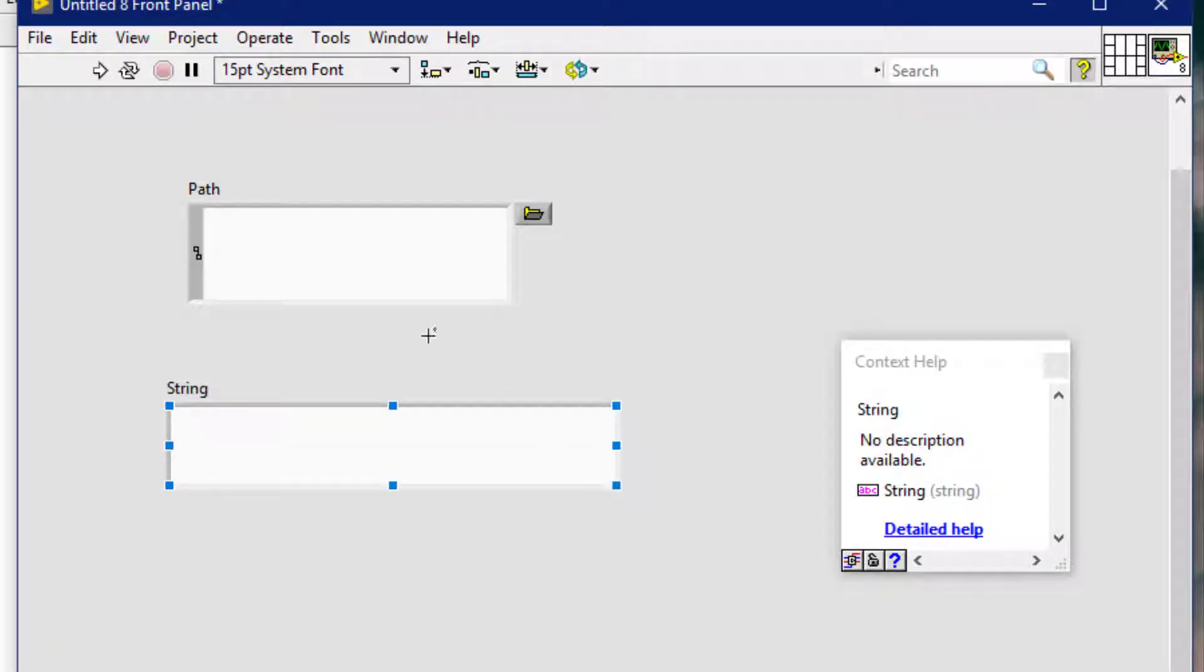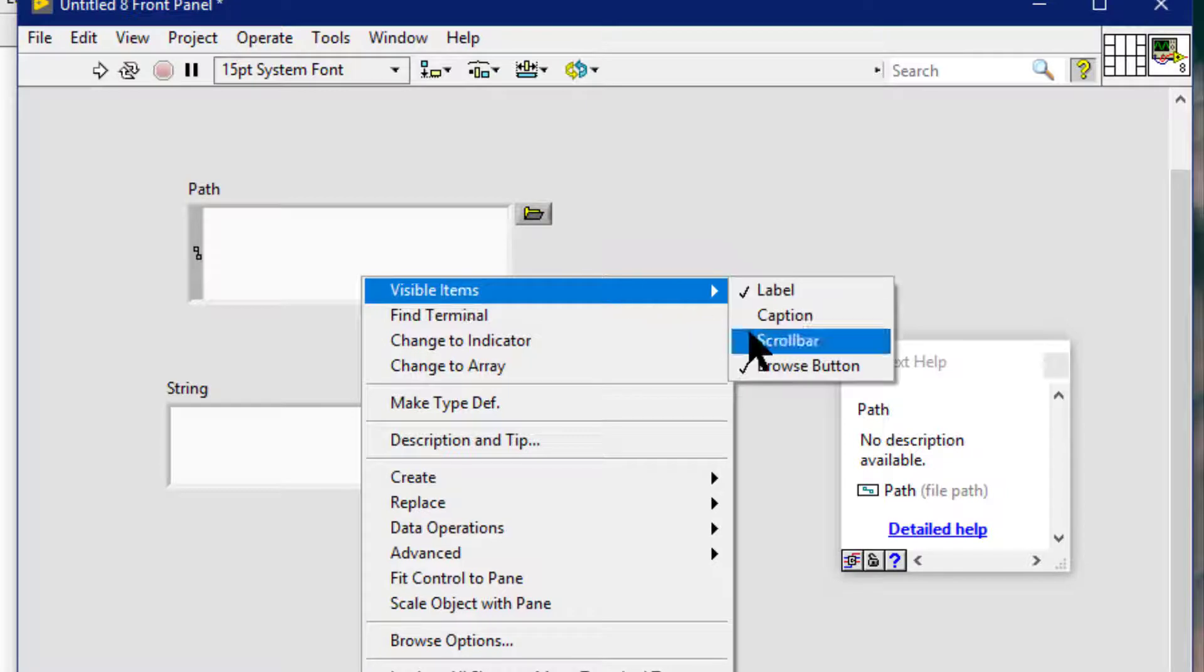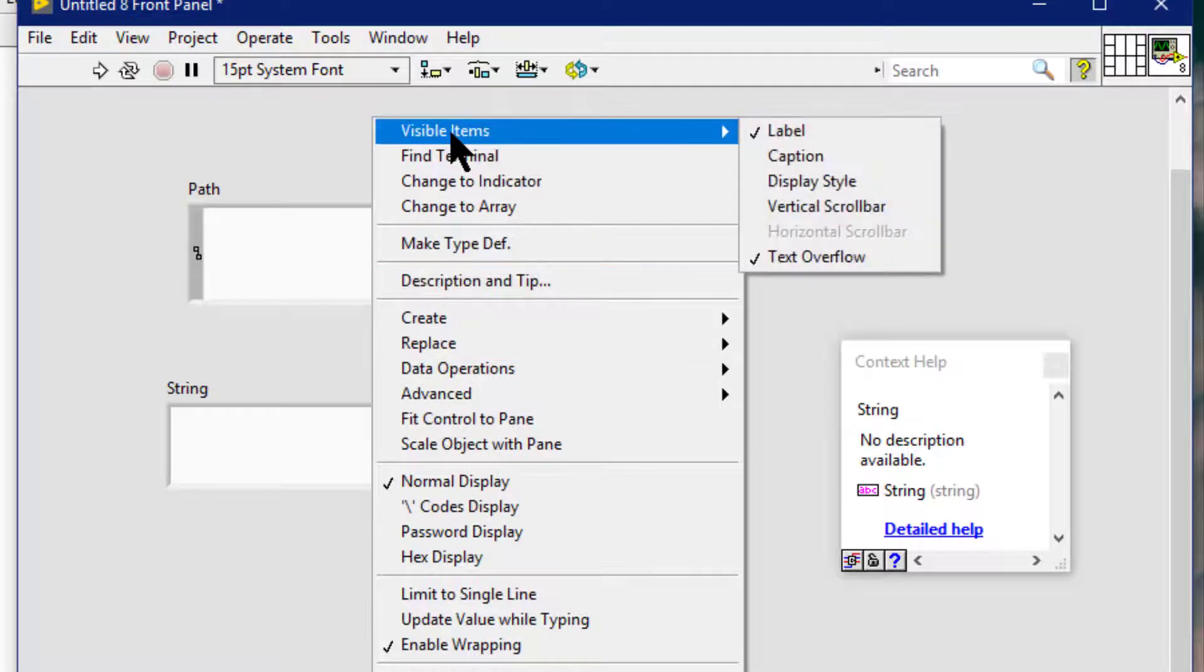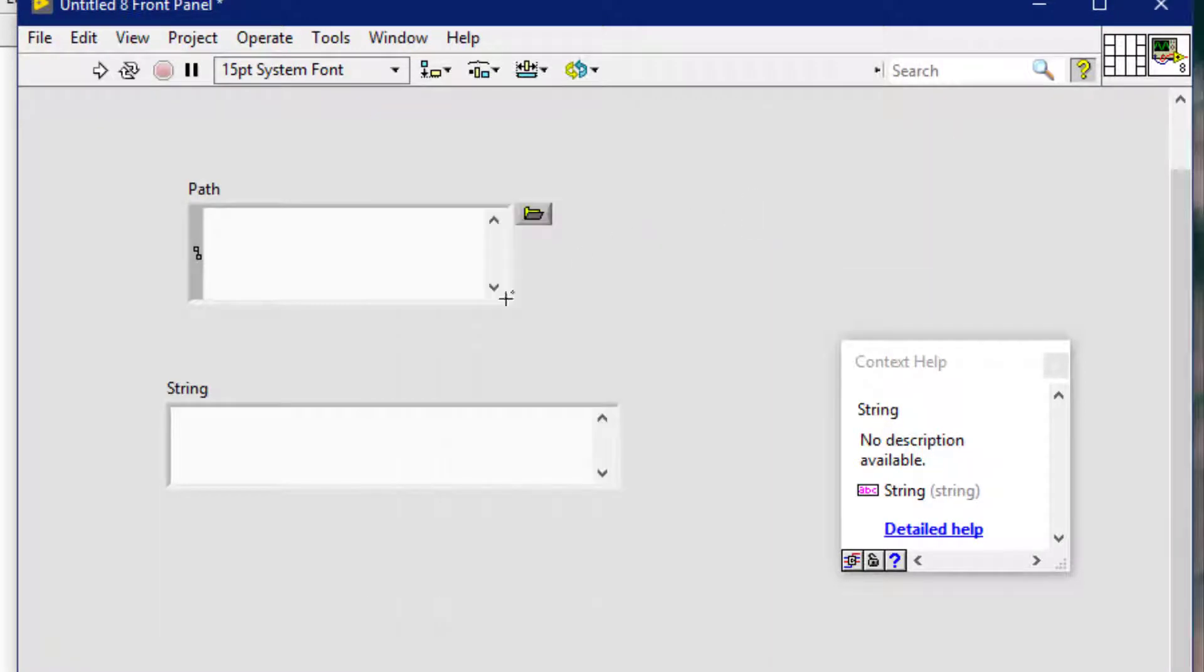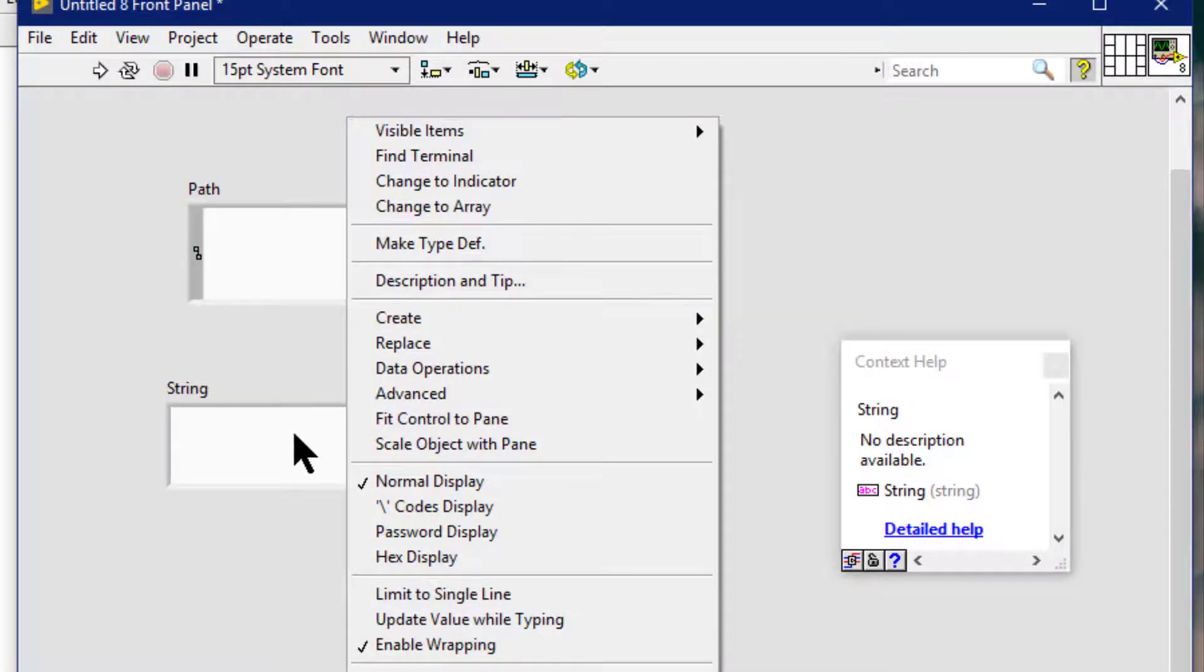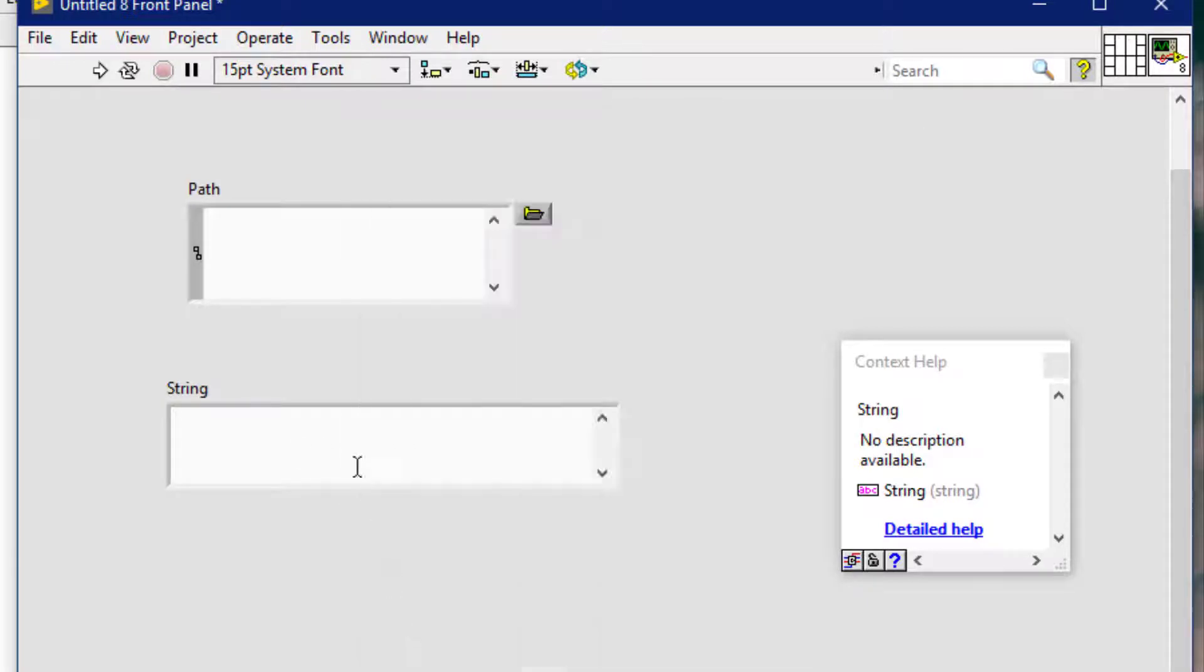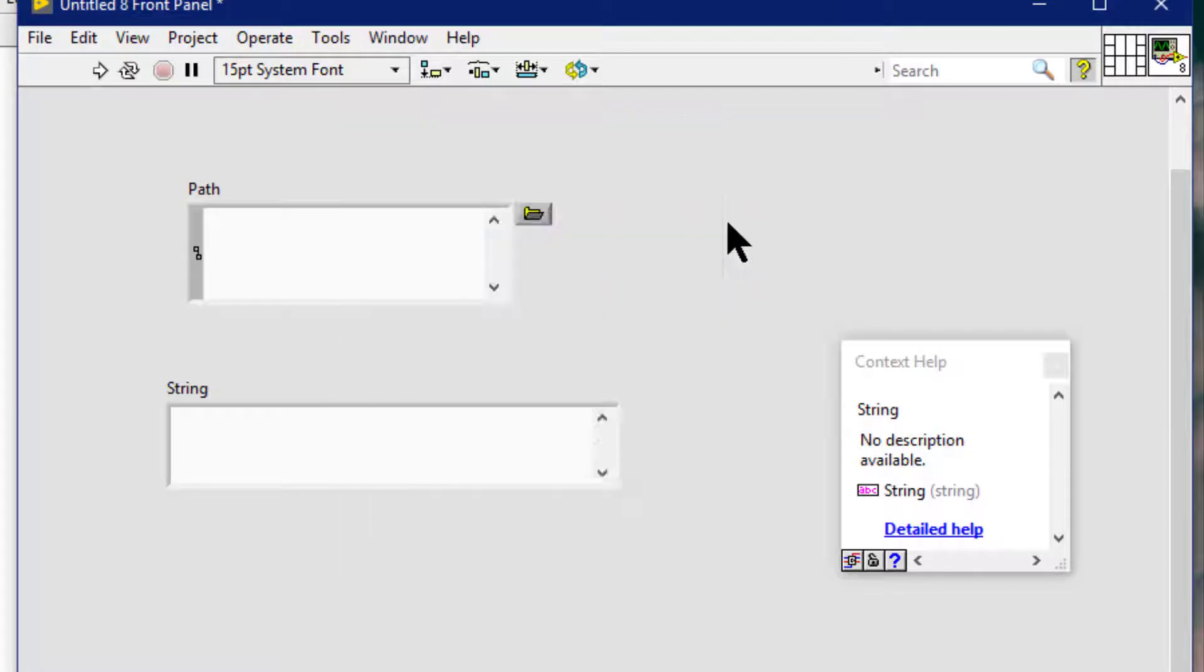So we can right click a control or indicator and select visible items, scroll bar, visible items, vertical scroll bar or visible items, horizontal scroll bar from the shortcut menu to display a vertical scroll bar or horizontal scroll bar.